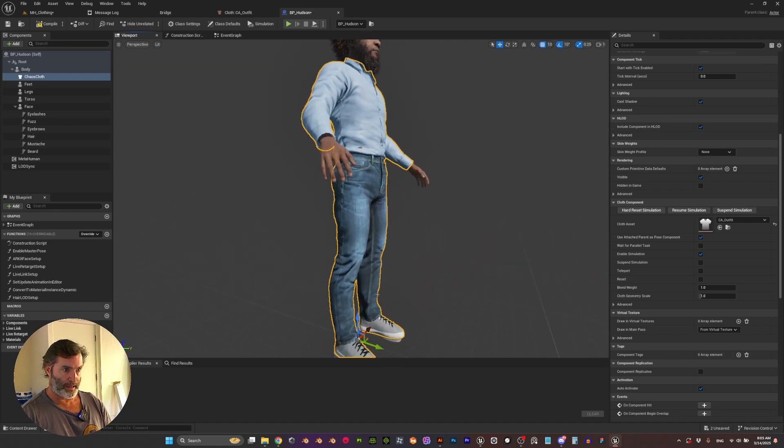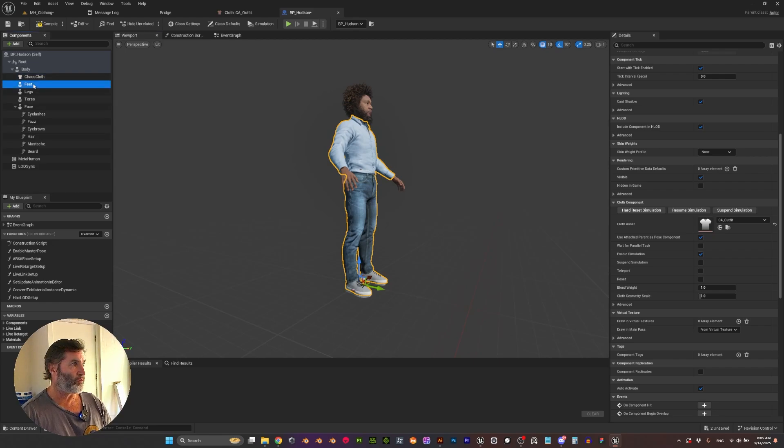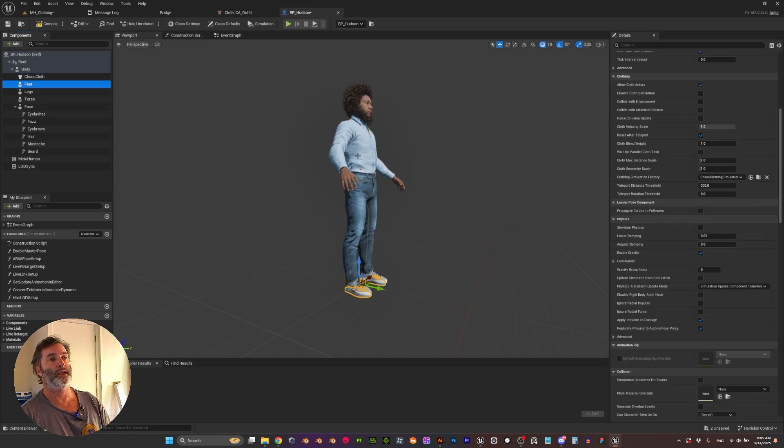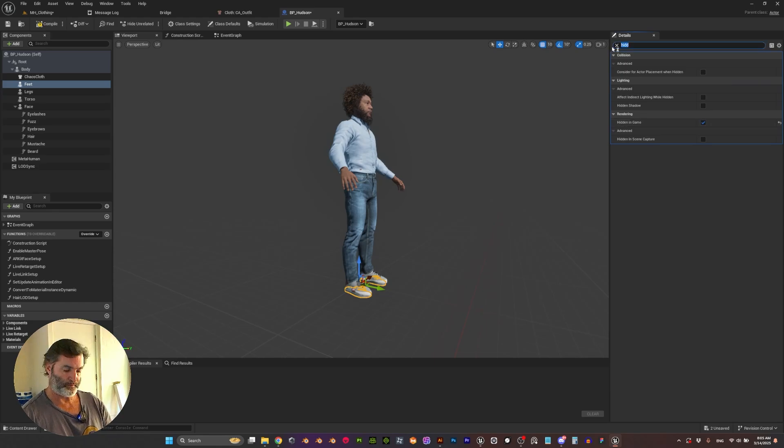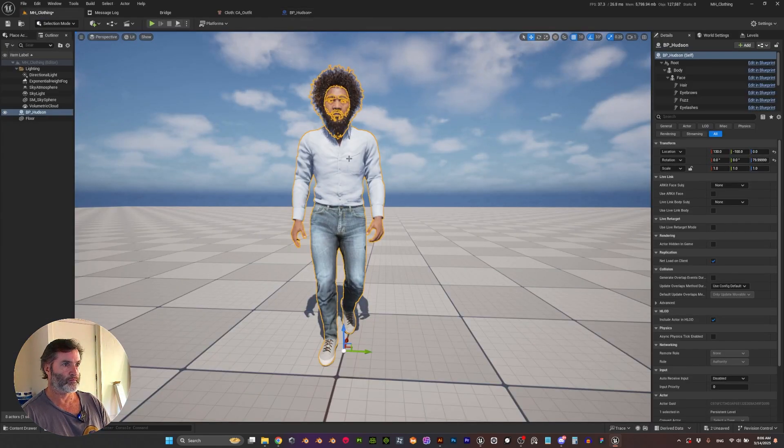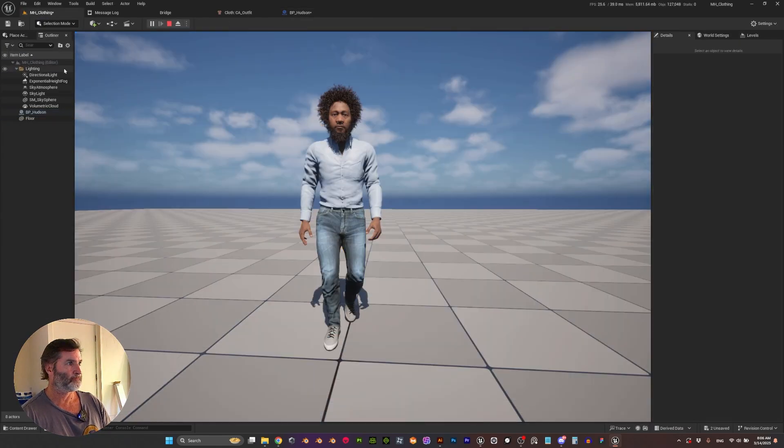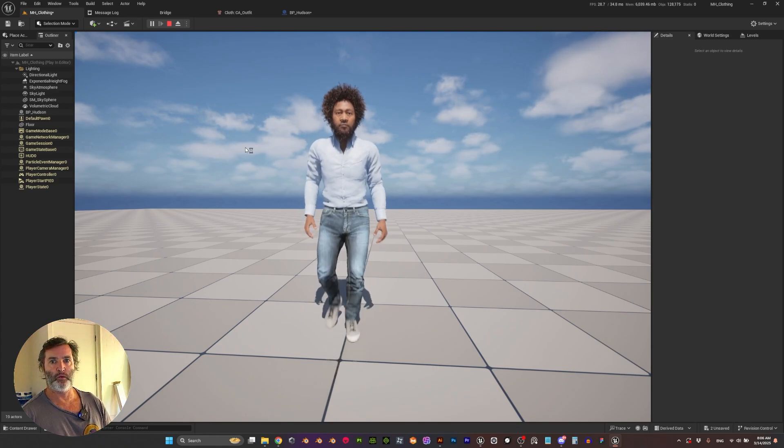What I can do is, because my character has some shoes, I could come here to the feet and delete it or I can just hide it.